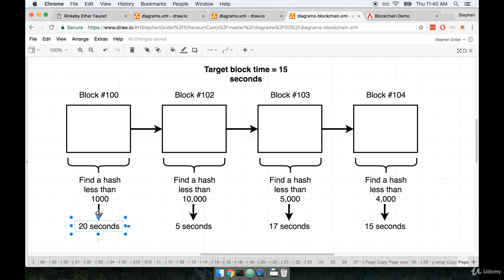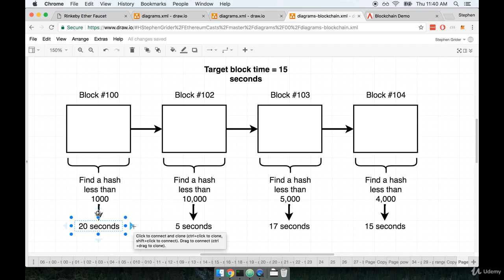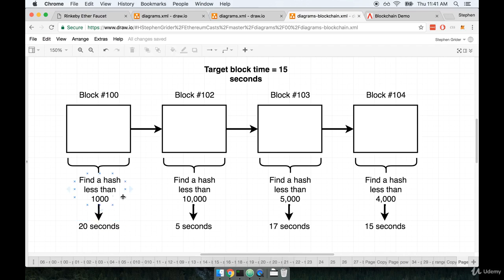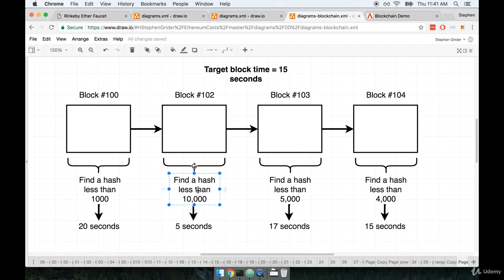So in this case, the network would say, whoa, hold up, that was way too long. It took us way too long to find a solution. We want to calculate a block within 15 seconds. So you know what? For the next block that we calculate, let's try to raise the difficulty limit. Let's try to find a value rather than less than 1,000, which might take a really long time. Let's just try to find a hash that is less than 10,000. So this kind of expands the window of valid hashes that we can calculate.